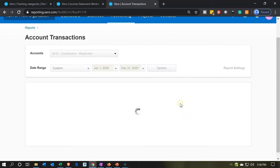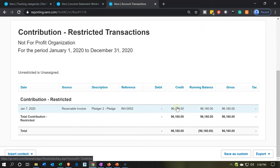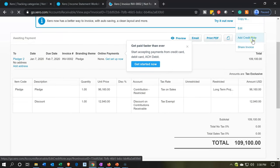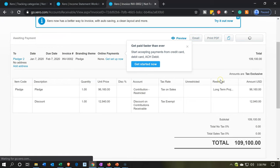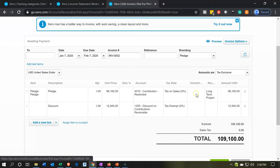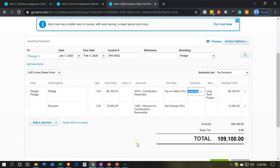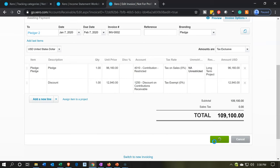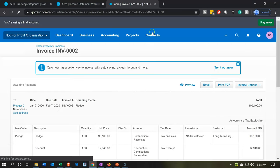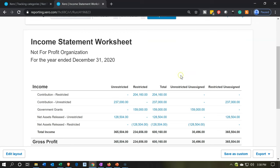Now I'll click the other item and do the same thing. I'll edit it — and note, again, I'm doing this retroactively, but you could do this as you go during data input anytime it's not applicable to one of these categories. I'll update that, then update the report. Now I'll close back out, go back to the income statement worksheet, and update it. Those items have now been removed.